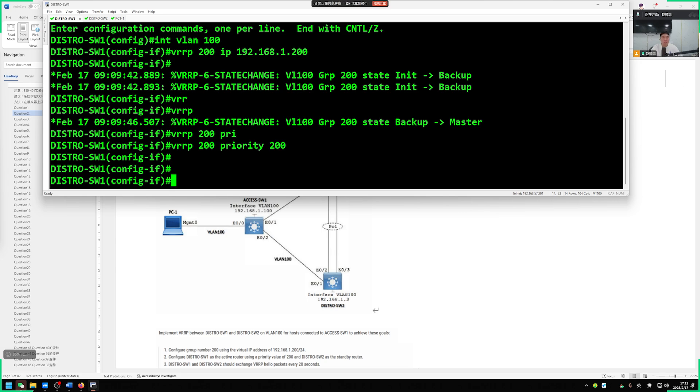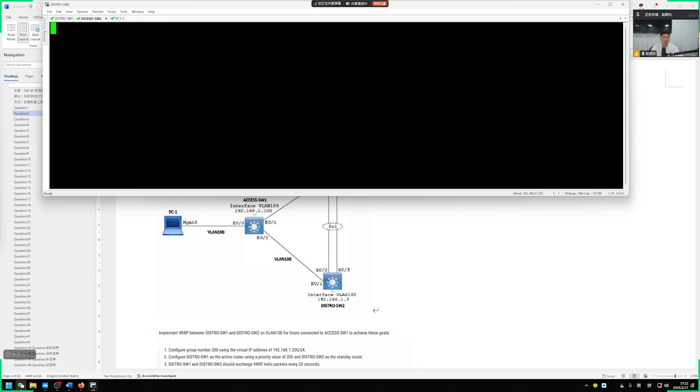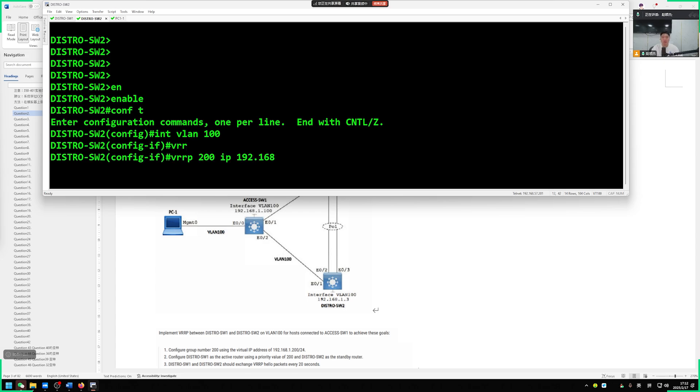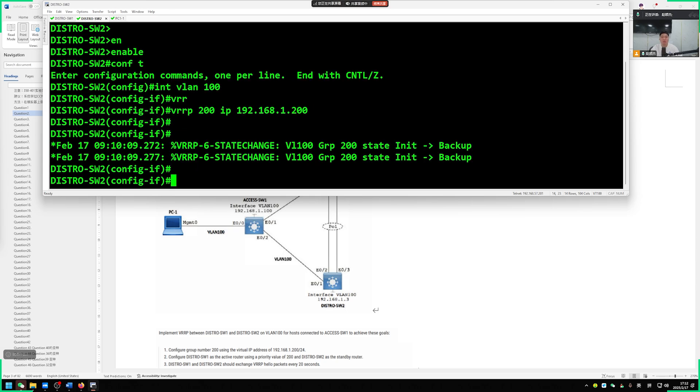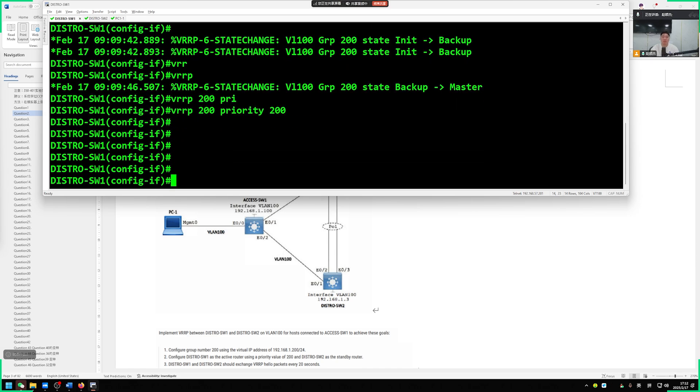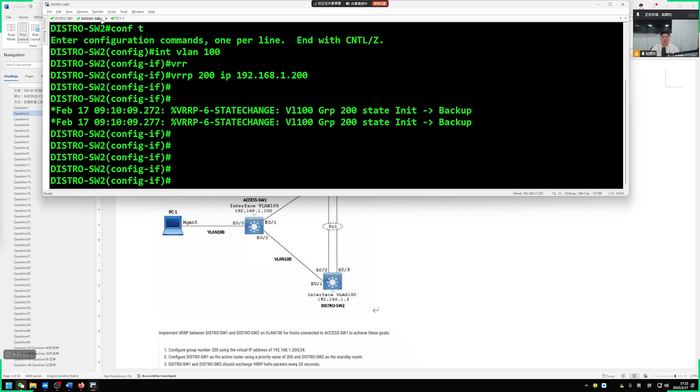The same goes for switch 2 here, we go inside the same interface. VLAN 100 VRRP group number 200, virtual IP address 192.168.1.200. Similarly, we don't need to change the priority on our end.